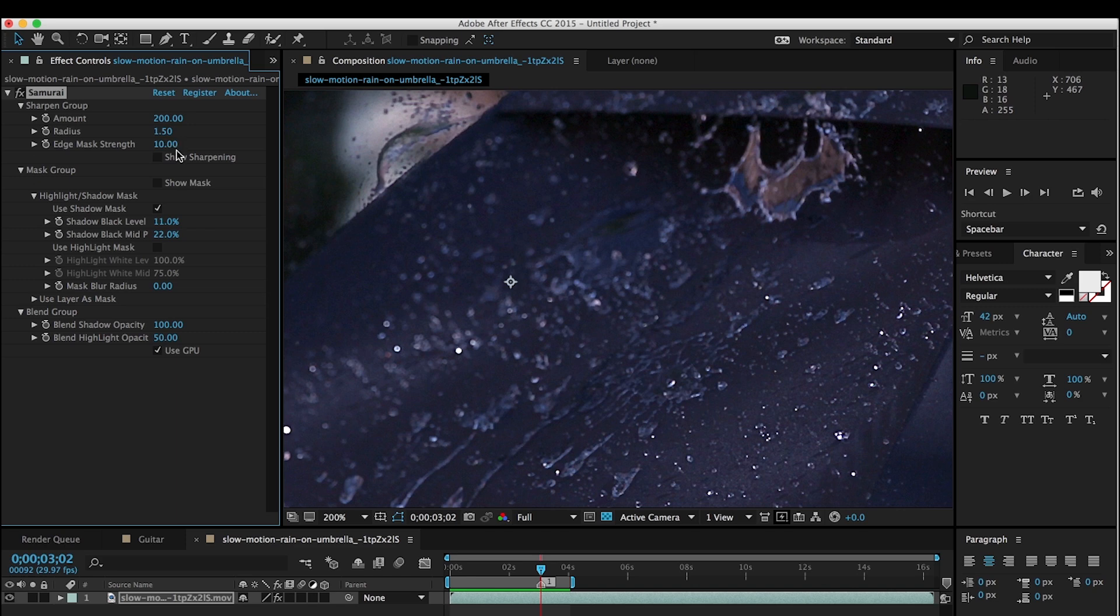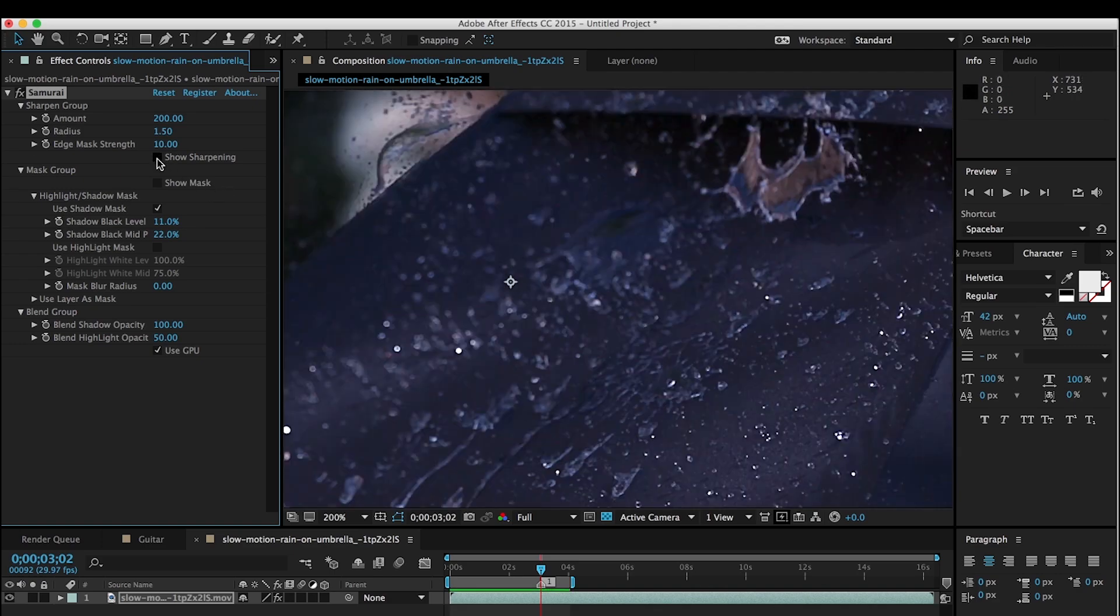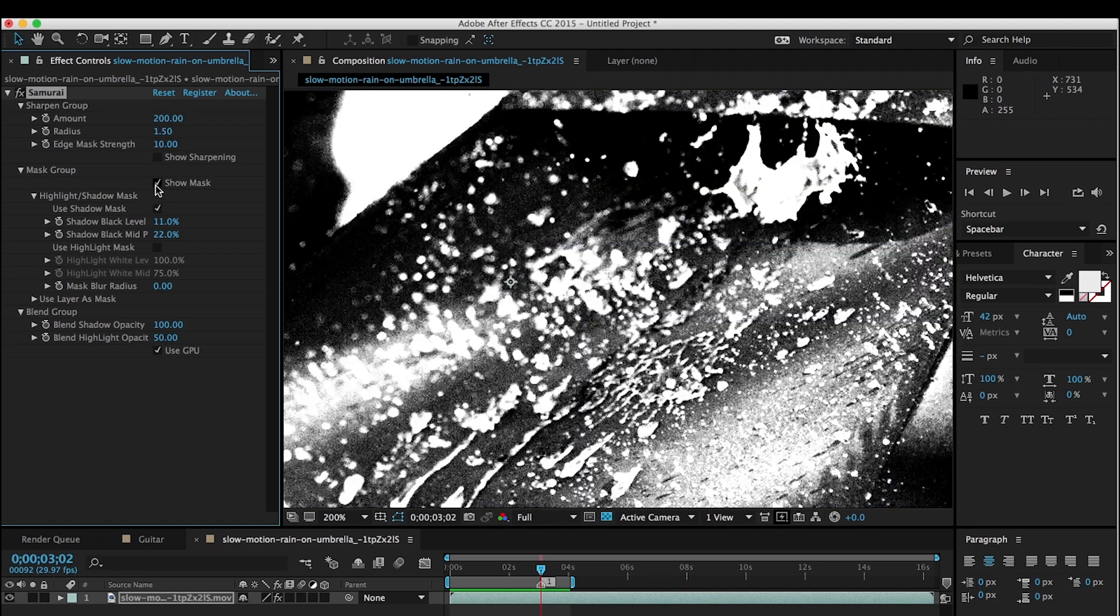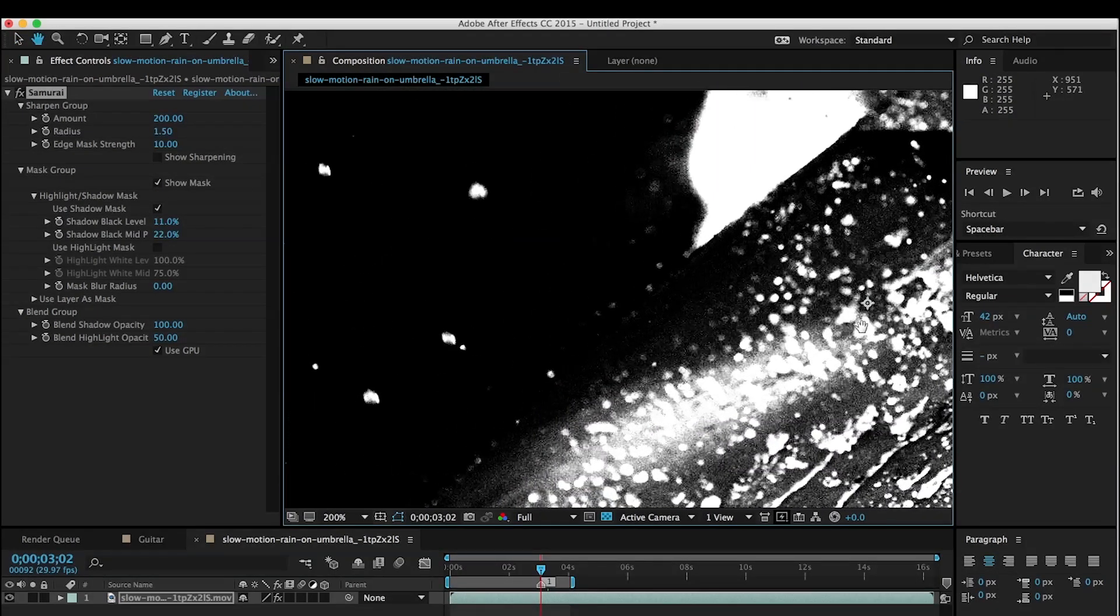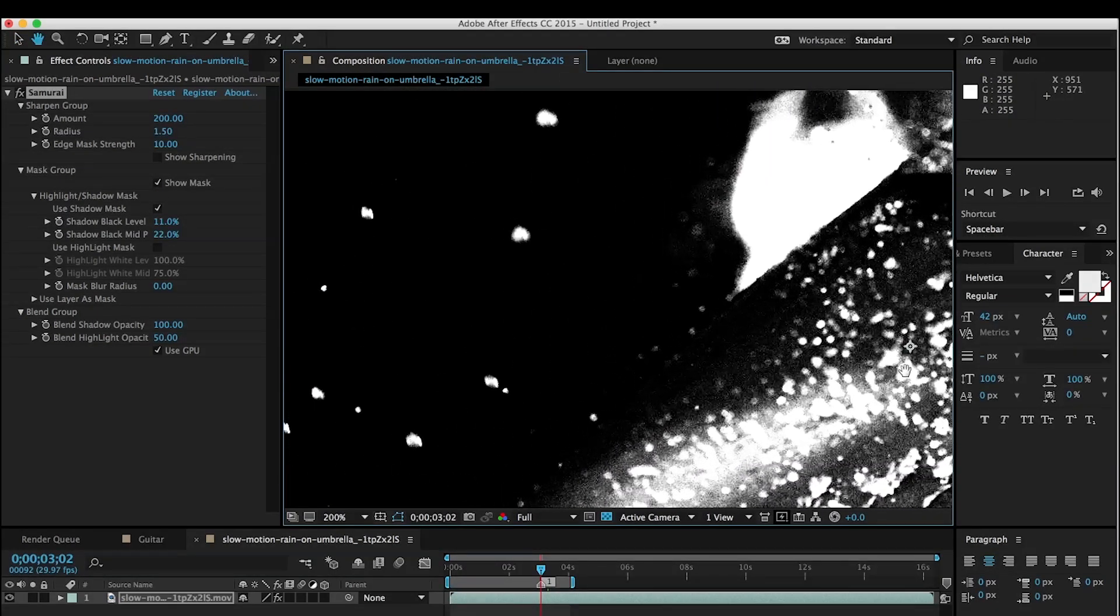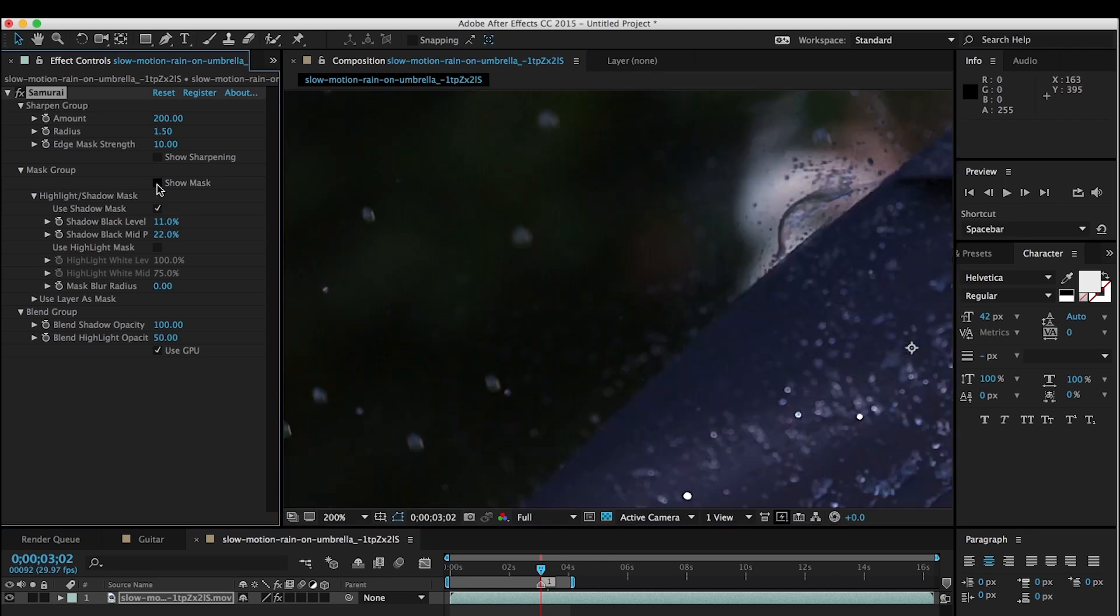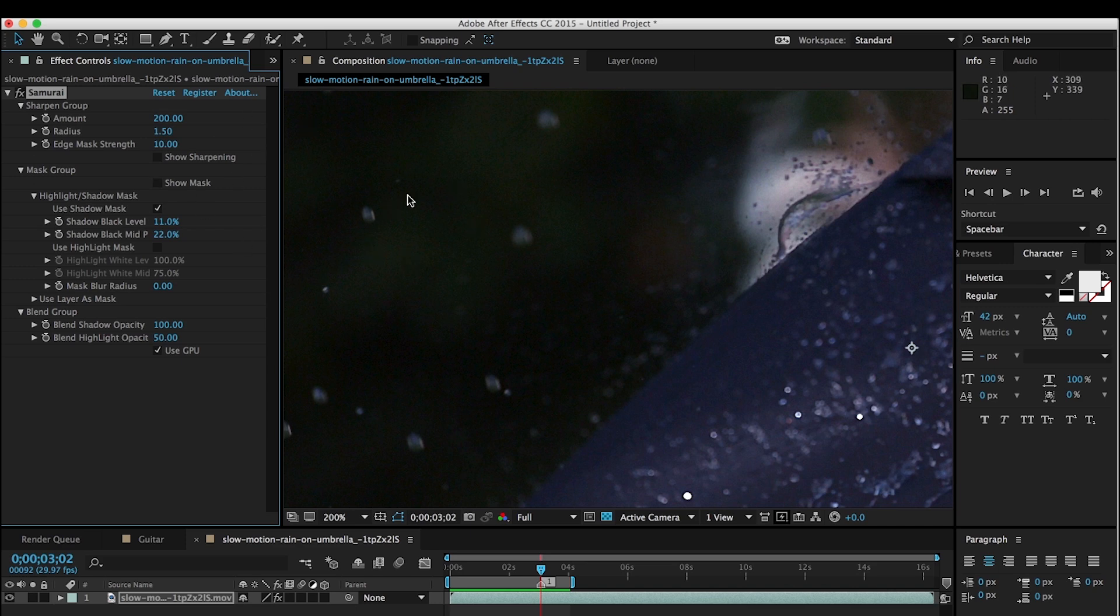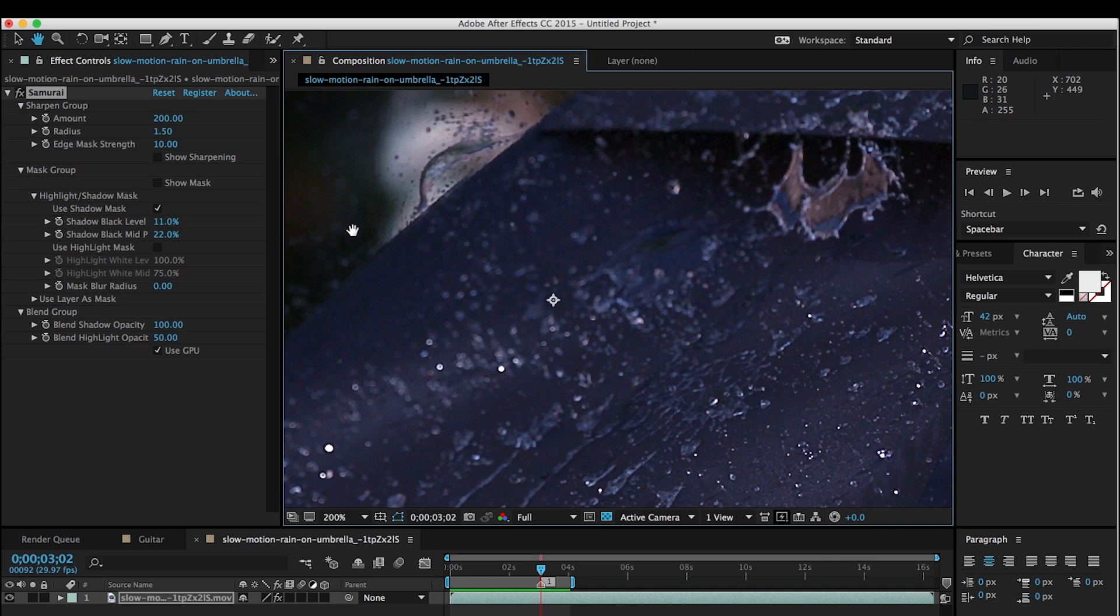But I just want to point out that we are using the edge mask strength to isolate just the significant edges. And then we're using the mask to prevent the darker areas like here, which are mostly just noise from being sharpened. So very important components to sharpening here. And some of the great features of Samurai Sharpen.